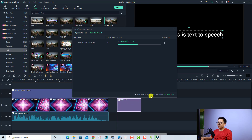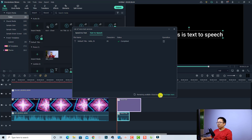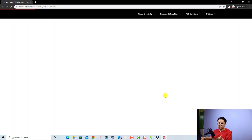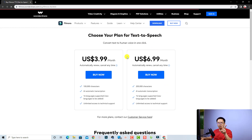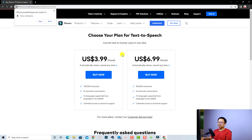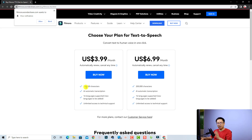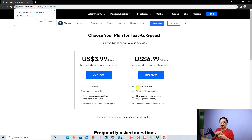And now you see here: remaining available characters — we have 4826. If you want to use more than 5000 characters, you need to purchase more. So let's click this to see the price. For the text to speech, they have two plans. The first one is $3.99 USD per month — you get 100,000 characters. And the second one is $6.99 USD per month — you get 200,000 characters. If you have a Filmora license, then you can use up to 5000 characters for free.